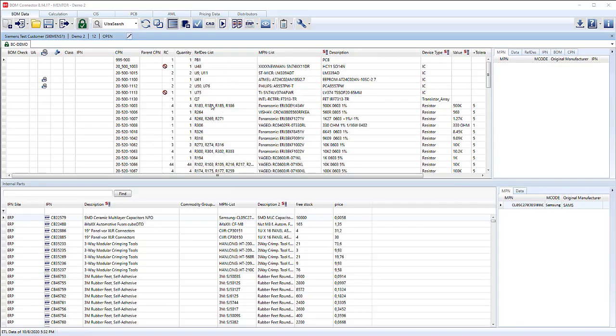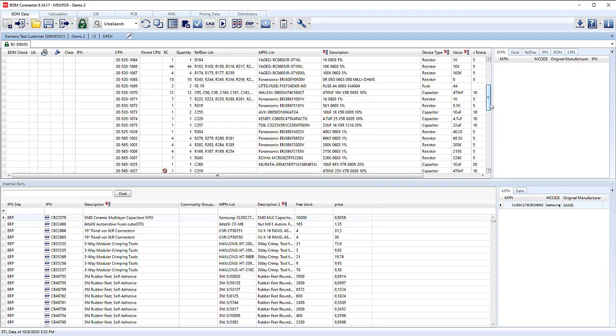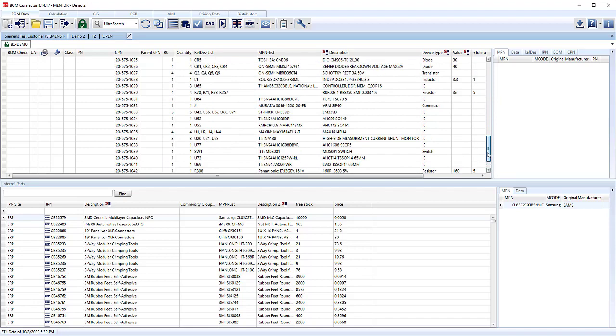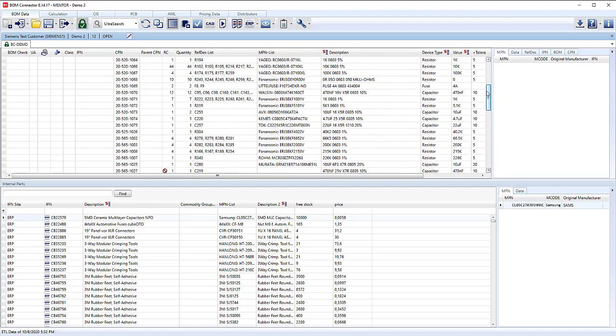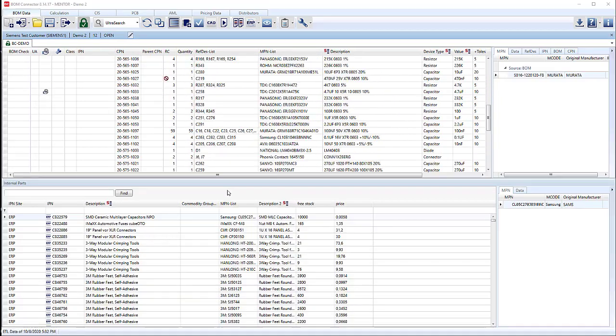So now we have the BOM imported, we have our CAD available to us if needed. We have the ERP system data here. This is a completely new customer. We have no IPNs linked to our CPNs.